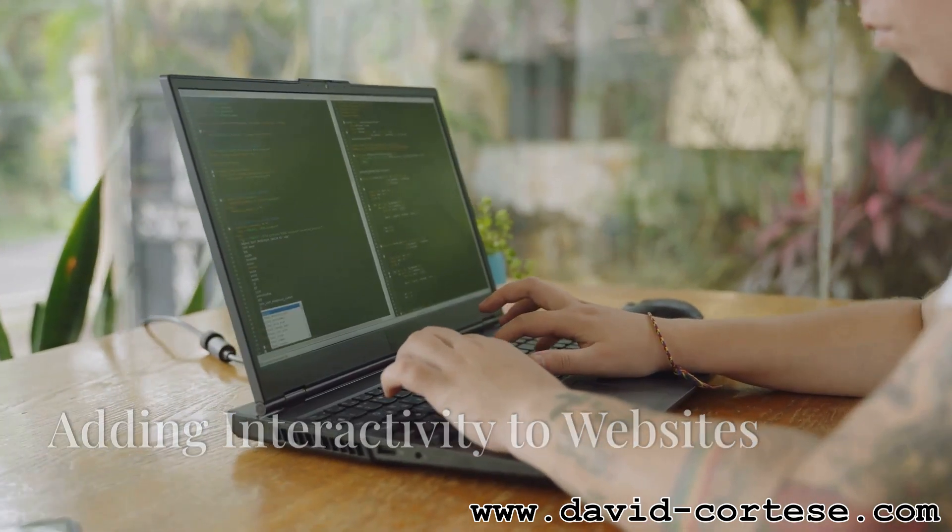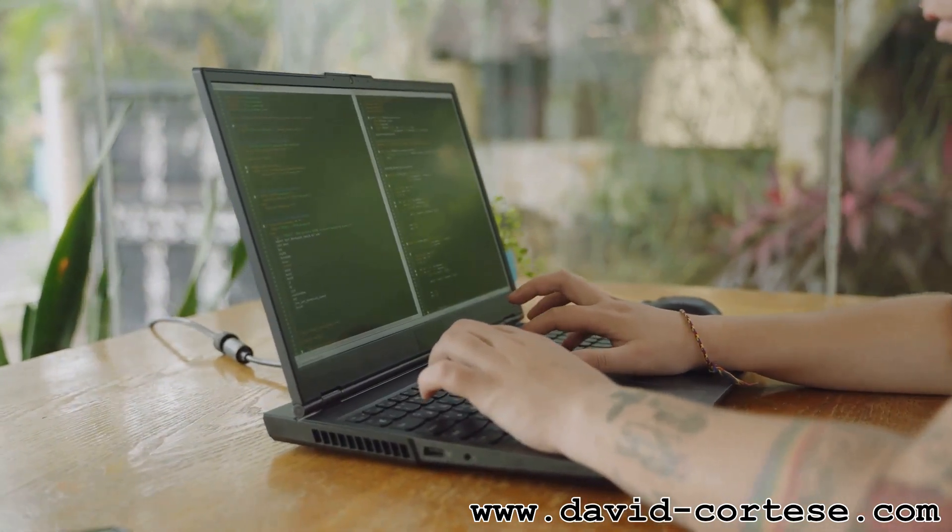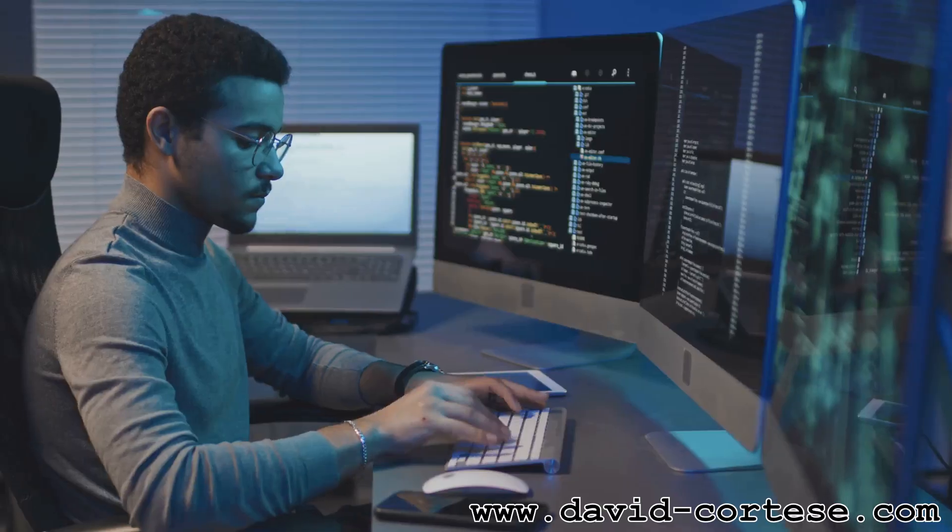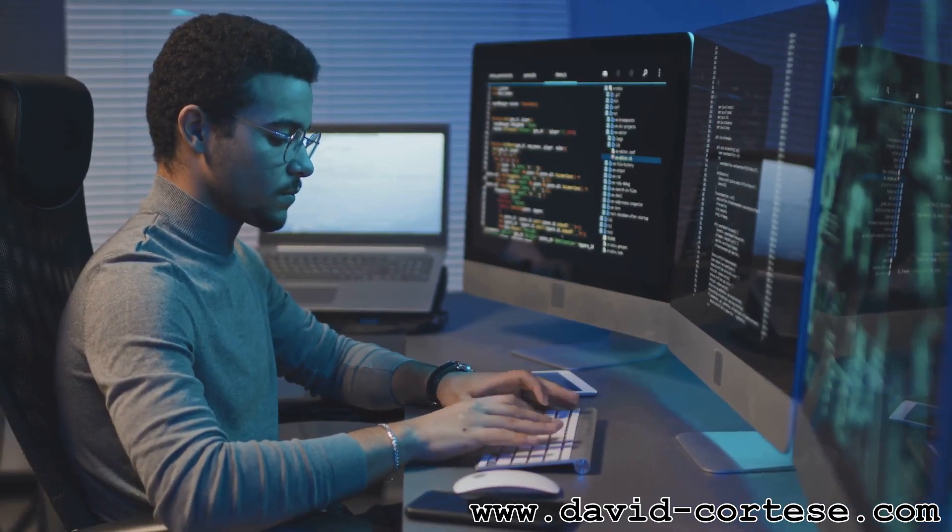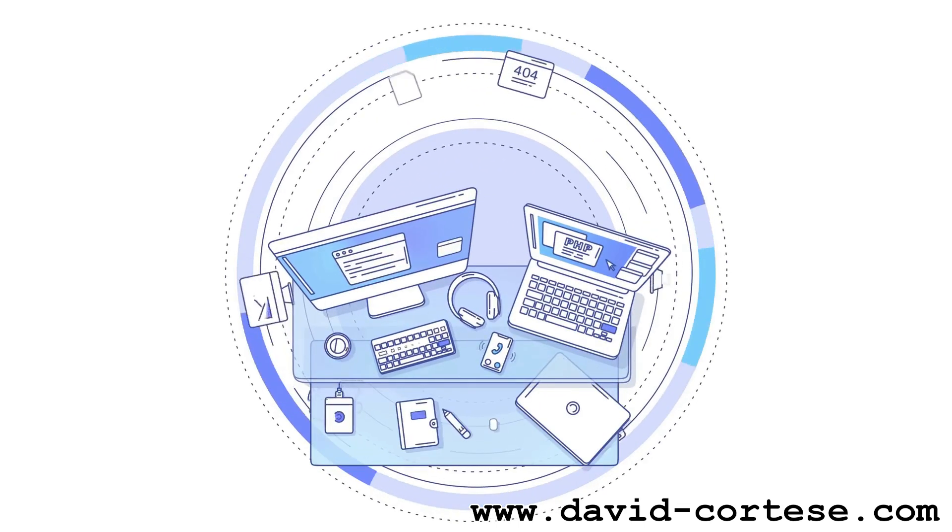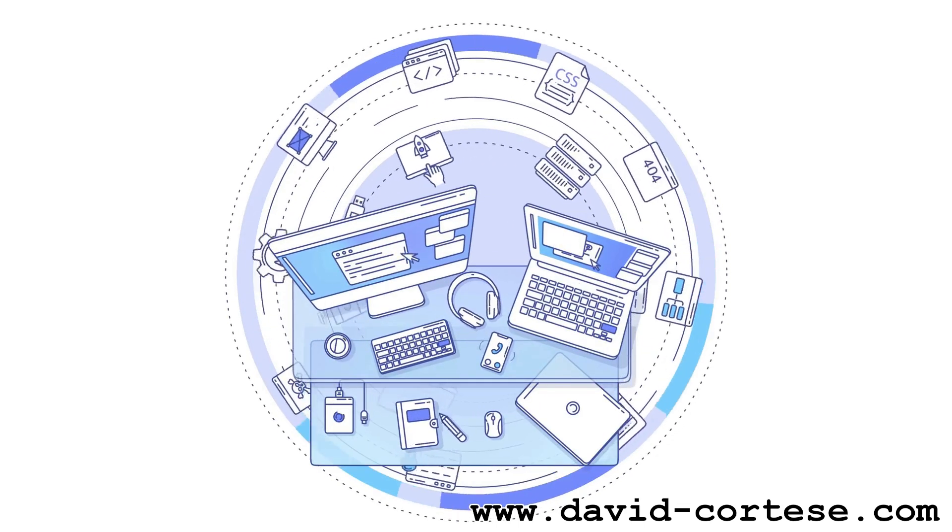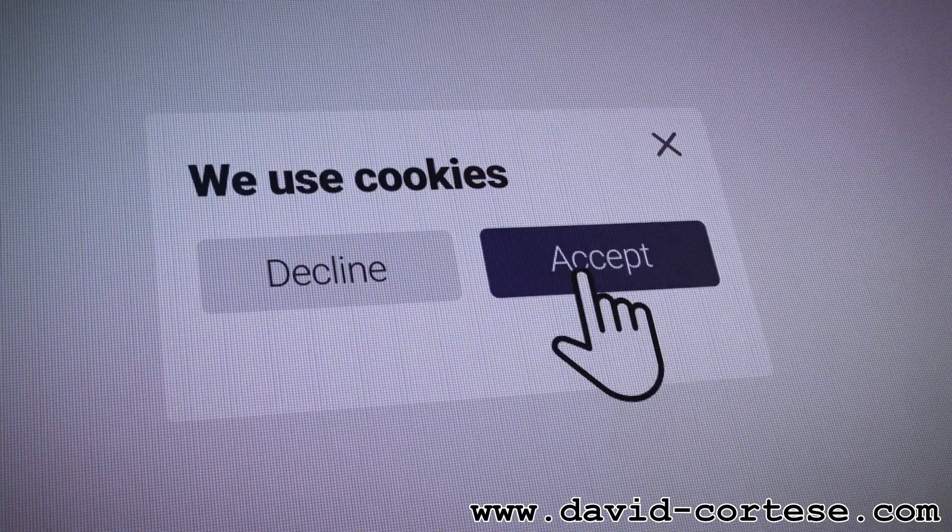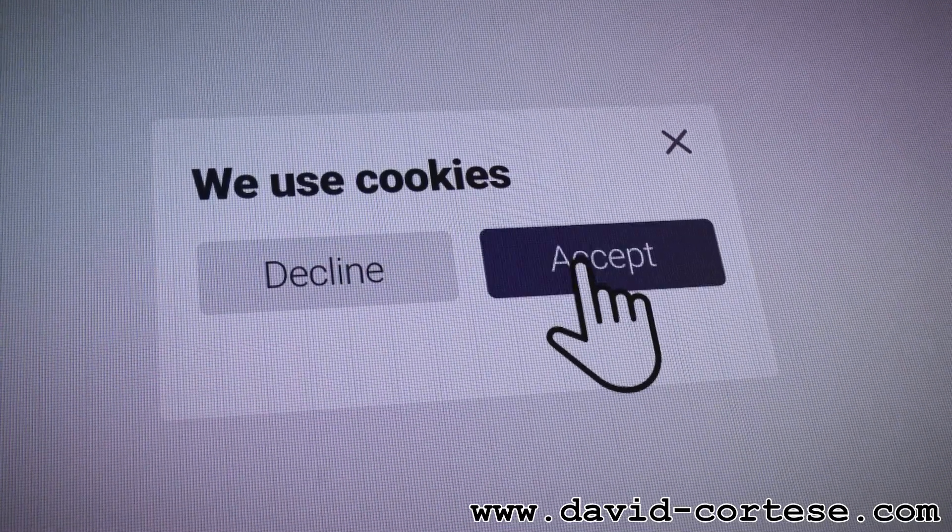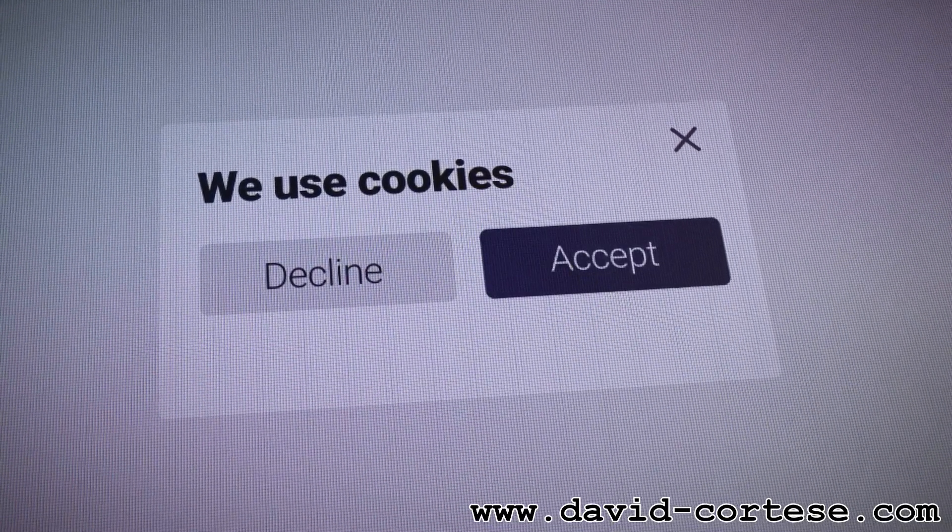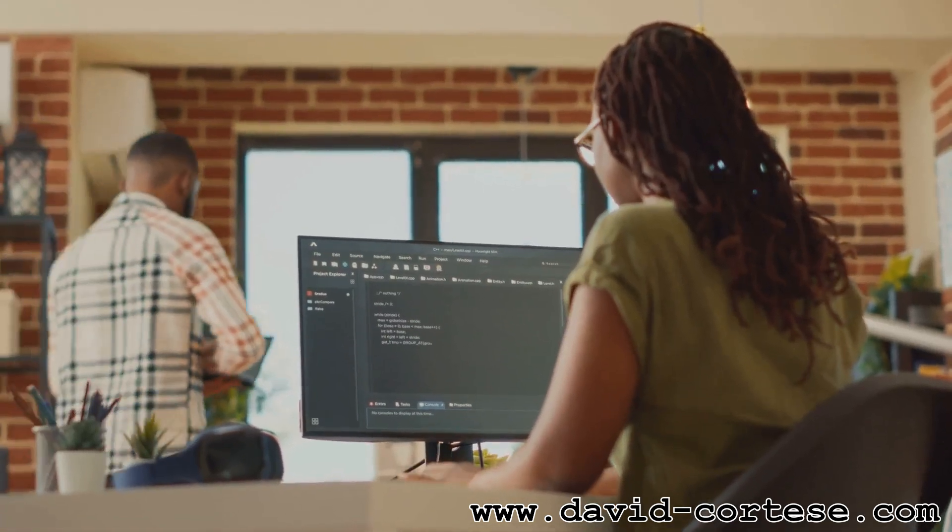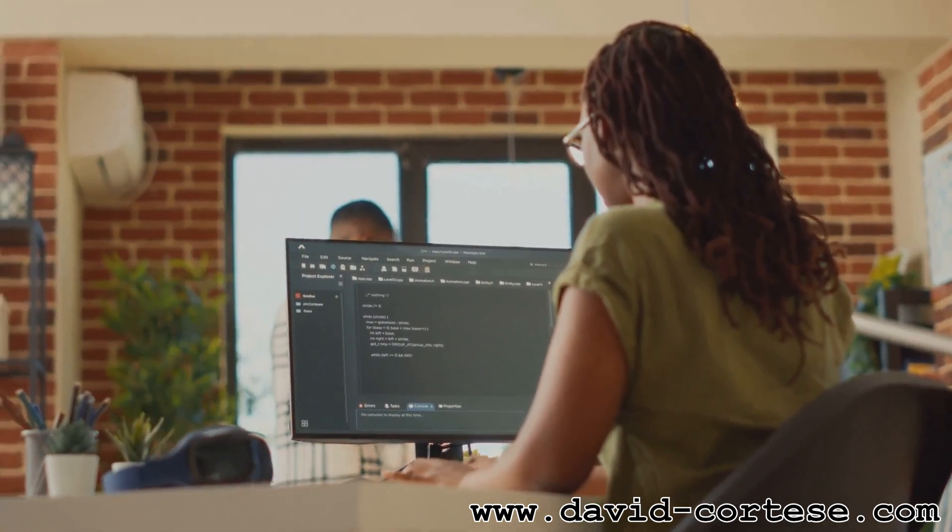JavaScript is the language that brings websites to life. It adds interactivity, animations, and dynamic content, making websites more engaging and user-friendly. With JavaScript, developers can create interactive maps, animated graphics, form validations, and much more. It allows websites to respond to user actions and provide a richer browsing experience. Learning JavaScript opens up a world of possibilities for creating dynamic and engaging websites.